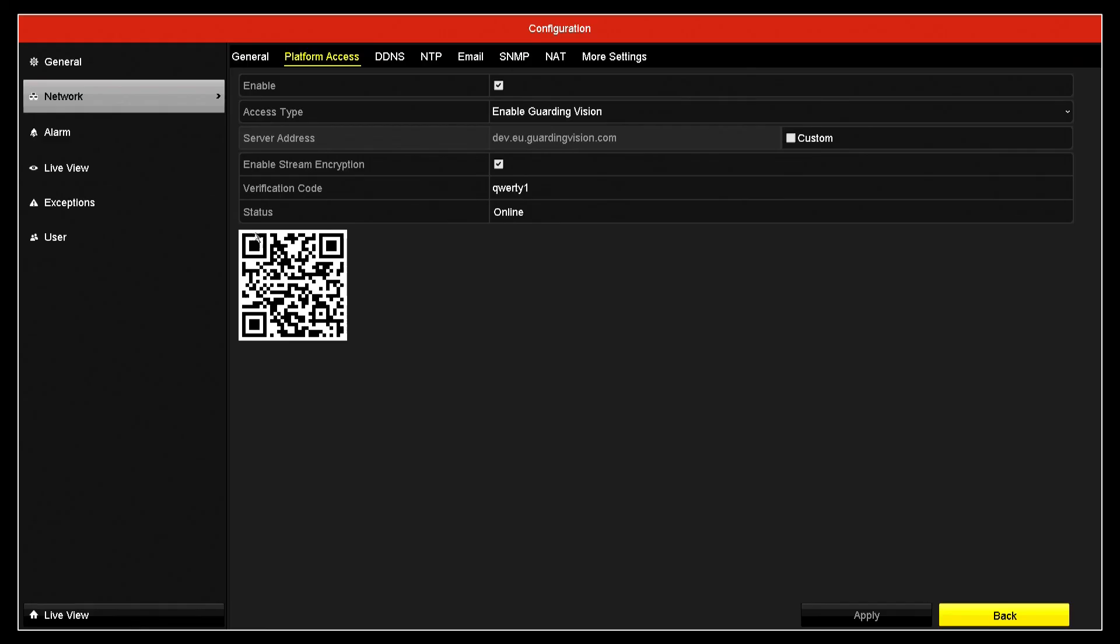So all you have to do is then download the hick-connect app for your mobile phone and scan this code. You add the device to the app by scanning this code and that's it, that's the system up and running on the mobile phone so you can view it remotely. Thank you very much.